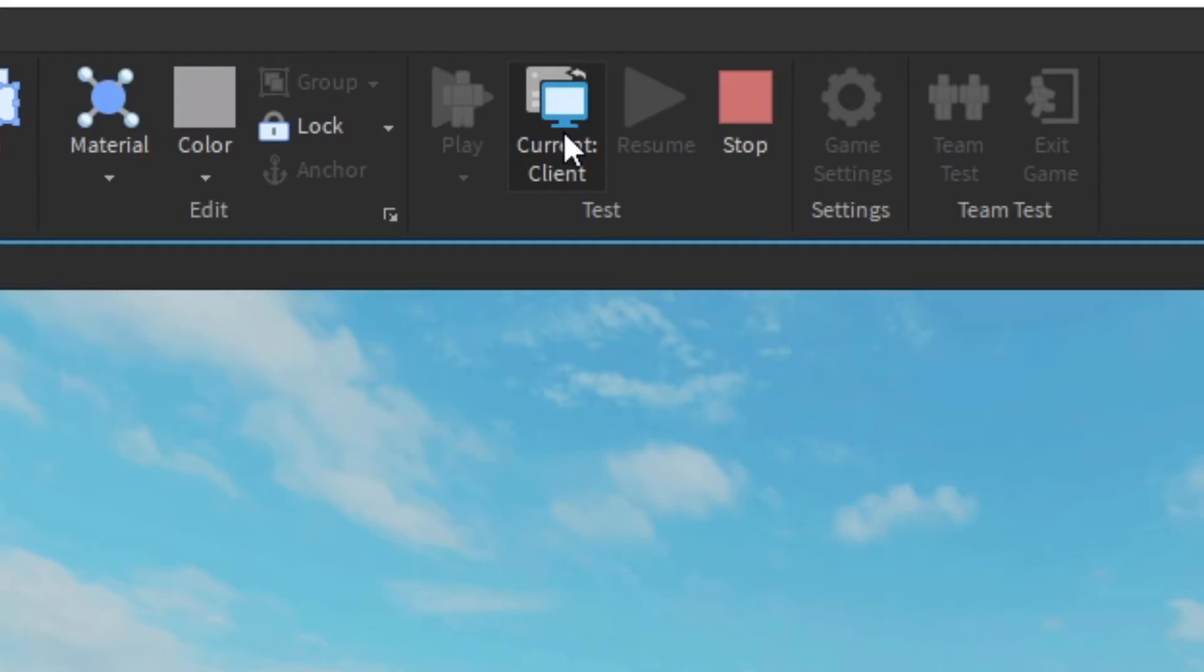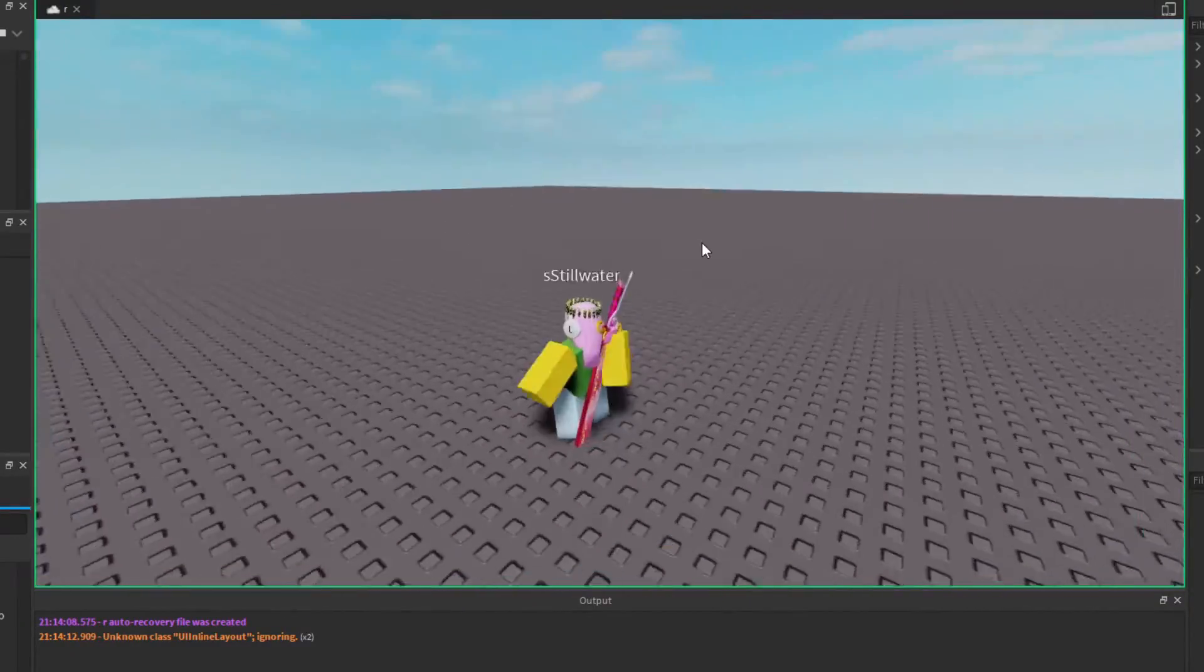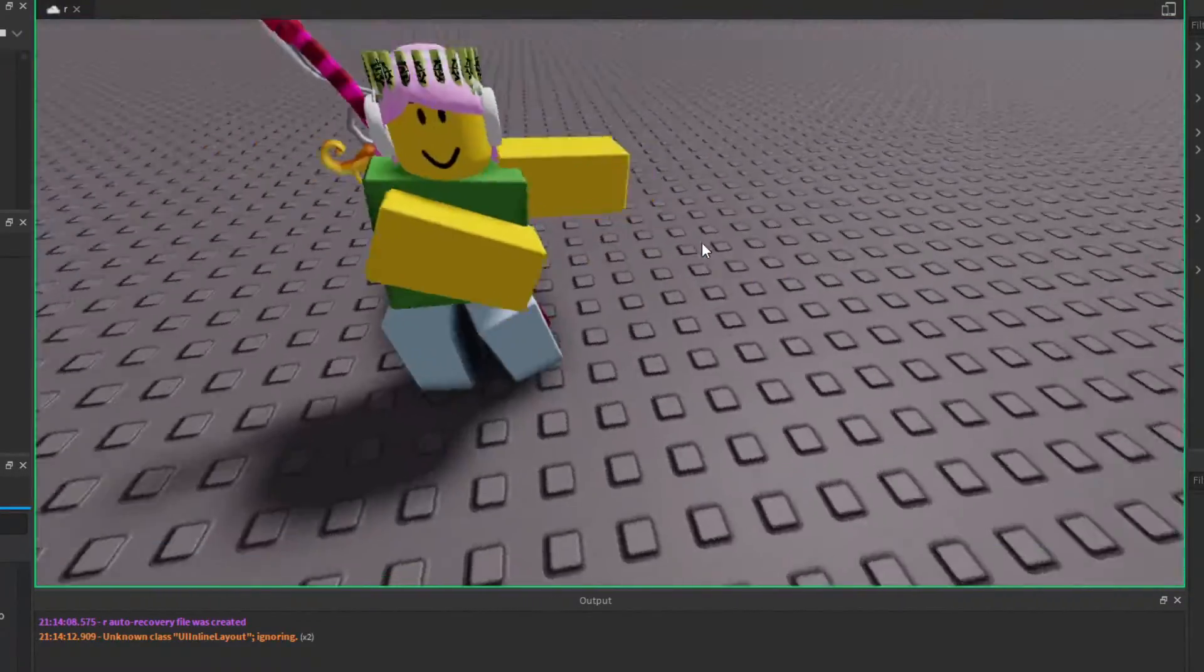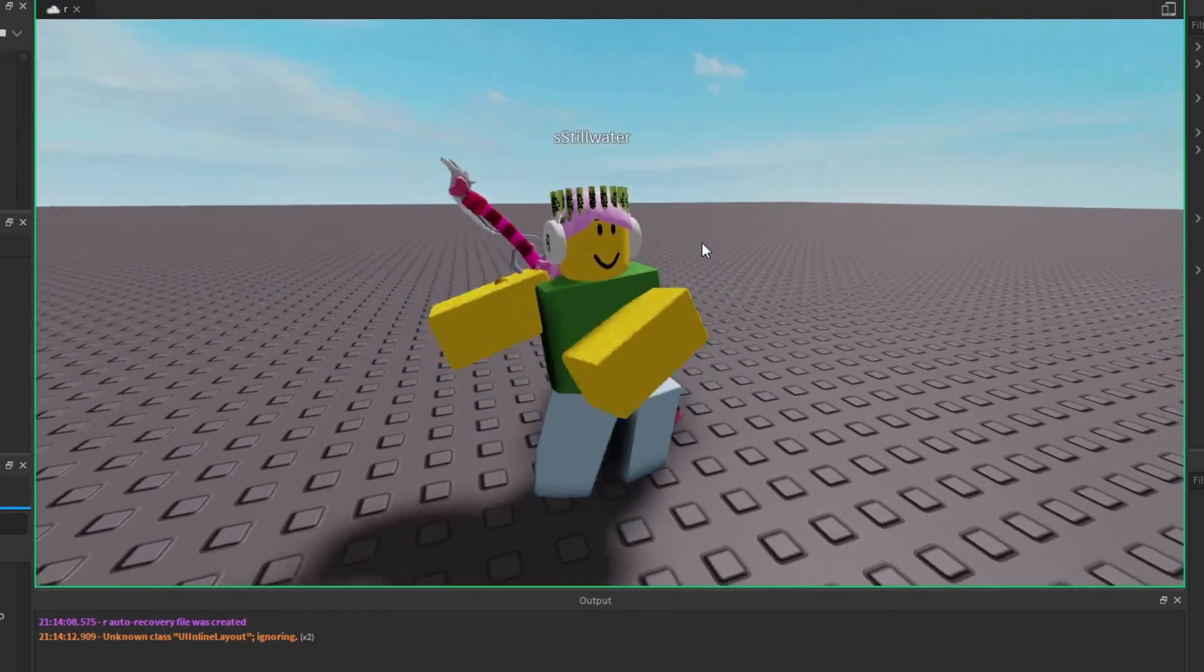If we press this button, we can see what other people will see on the server. As you can see, other people can also see the animation.